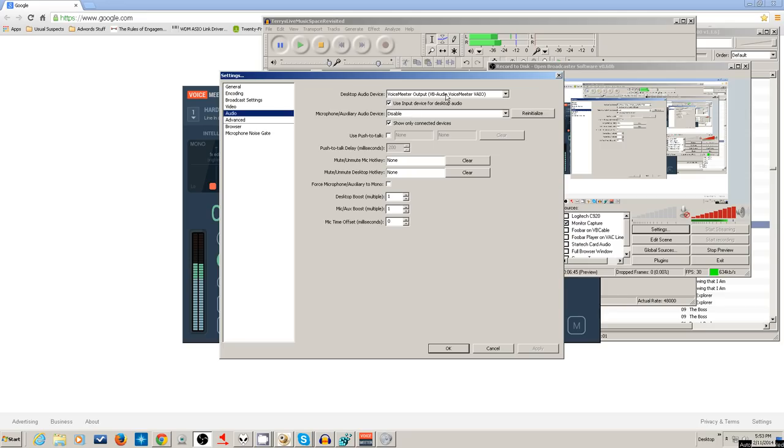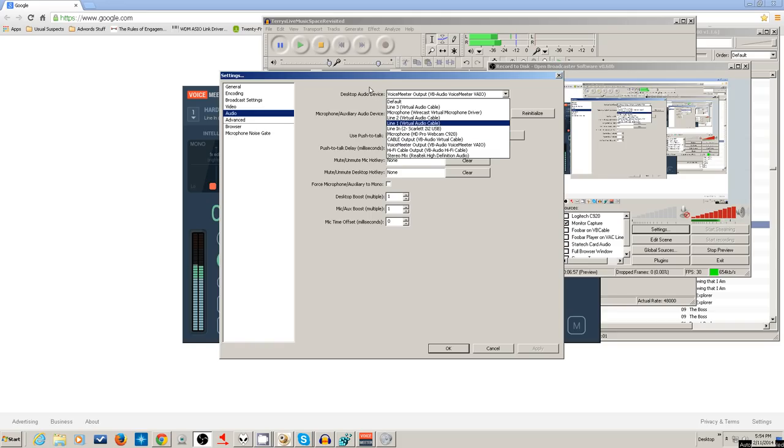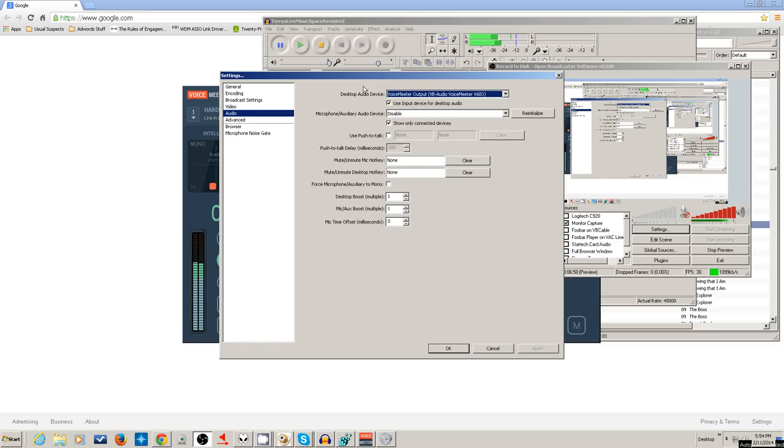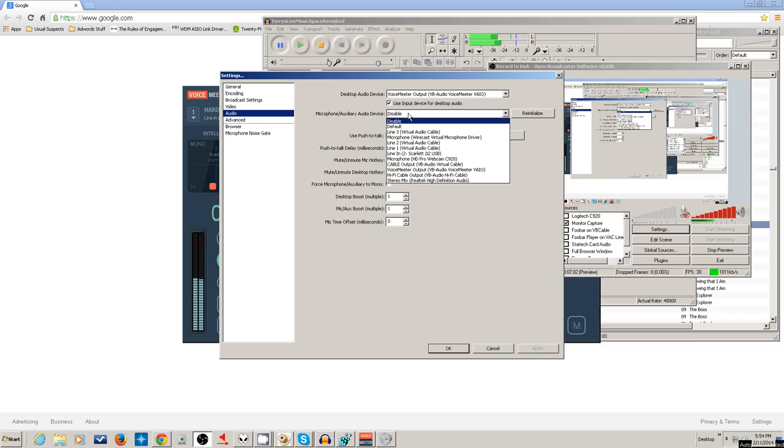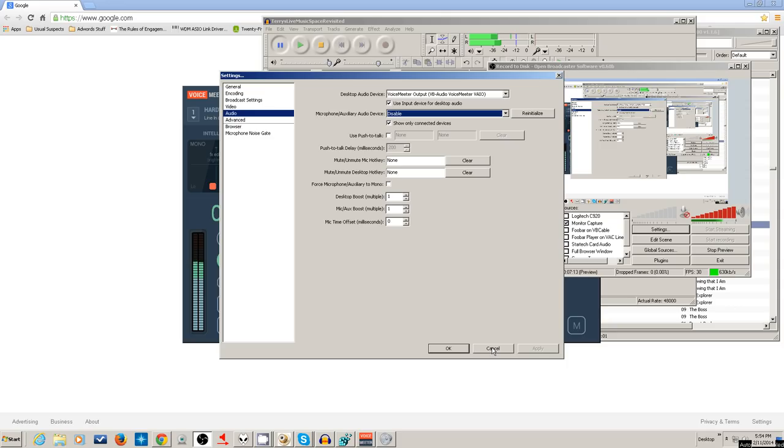You see I've got the microphone disabled and Voice Meter output coming into the desktop audio device. I could have done it the other way. I could have disabled this one, but you see there is no place to disable this one - you pick default or you pick a dummy input. Whereas this one gives you the possibilities to disable in the choices. So that's why I did it this way, and it's more accurate anyway because this is really for a microphone or auxiliary device.